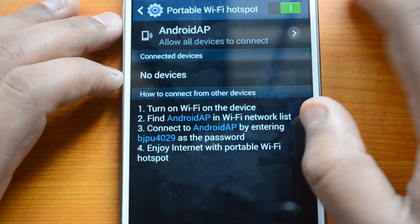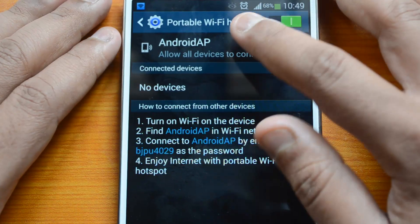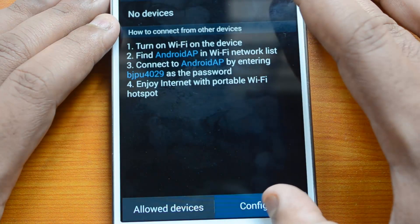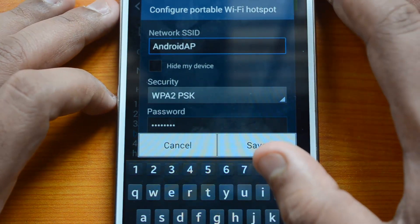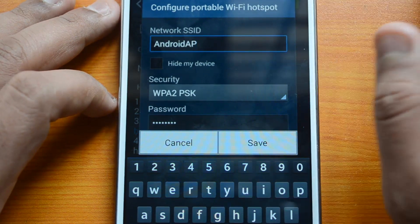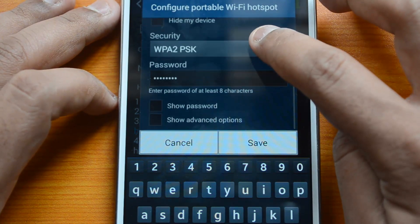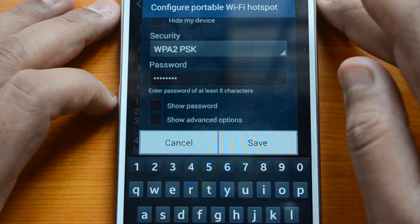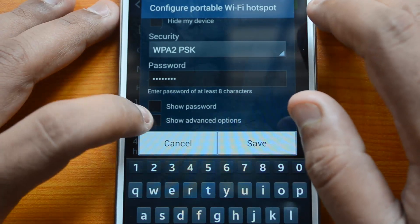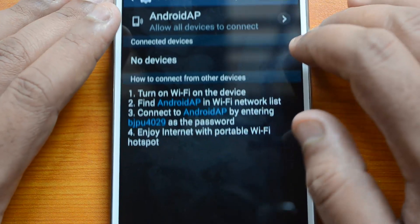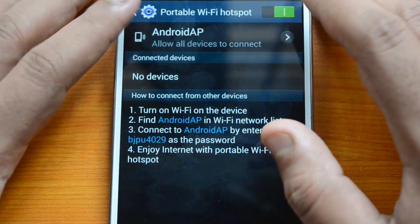The default SSID is 'AndroidAP.' You can configure this using the settings button — you can change the SSID to something like 'Note 3' or 'Note 3 Internet,' whatever you prefer. You can also set your own password here if the default password is hard to remember. Save the option and that will become the default password for the Wi-Fi connection.